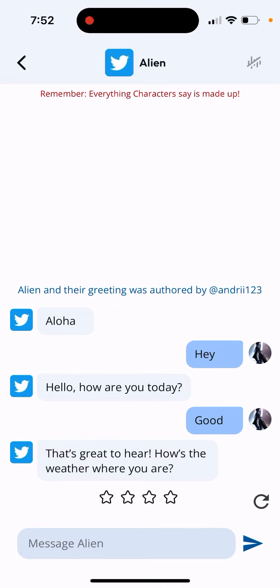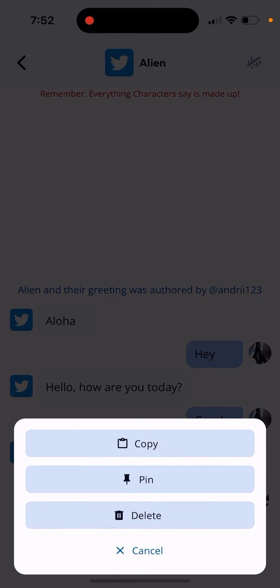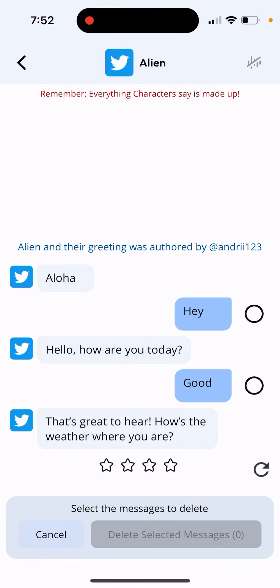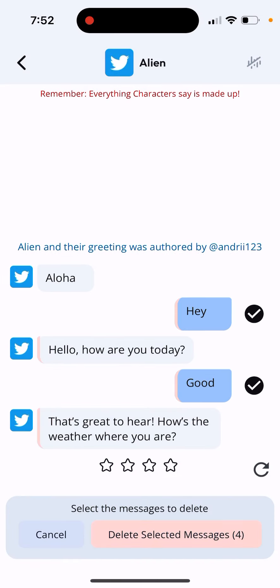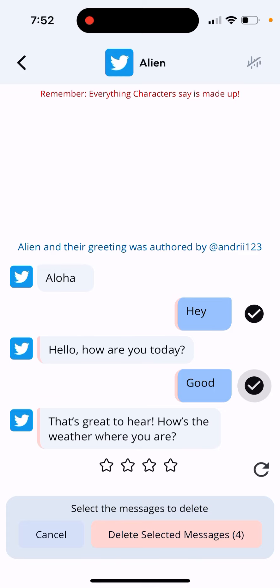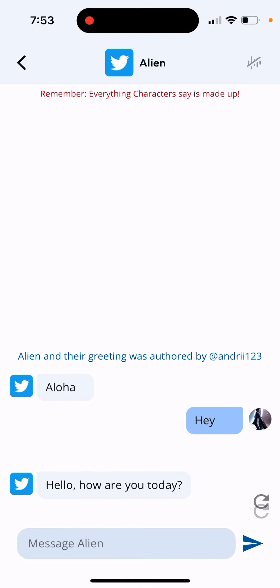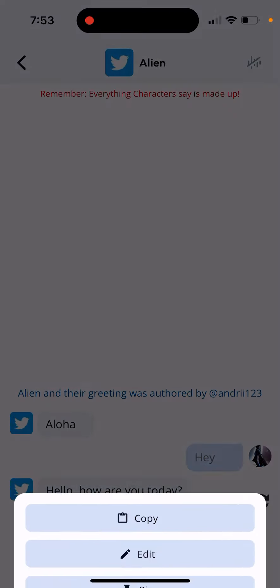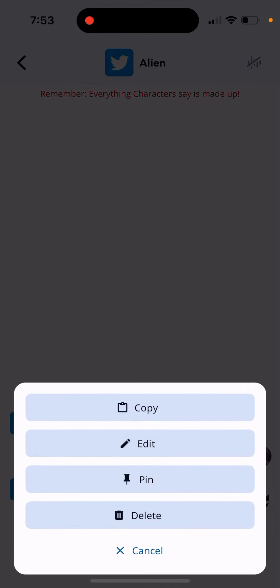How to delete saved chats in Character AI. Here is the app — if you just want to delete your chats, you tap and hold, then tap delete. Then you just select the chats you want to delete and delete those.